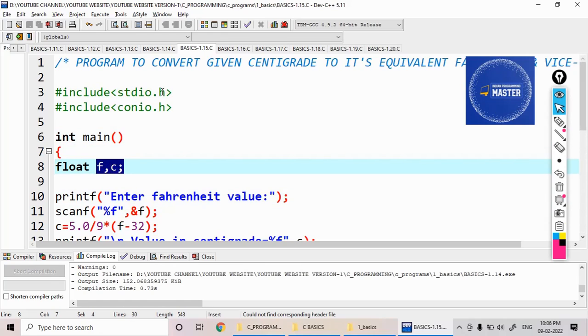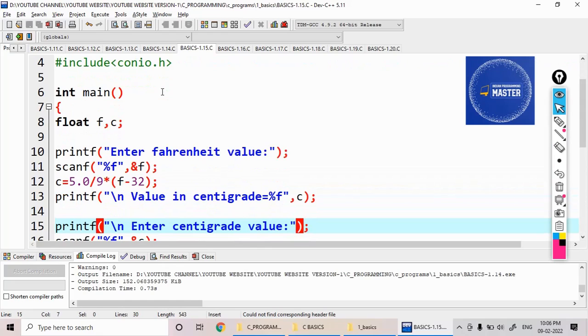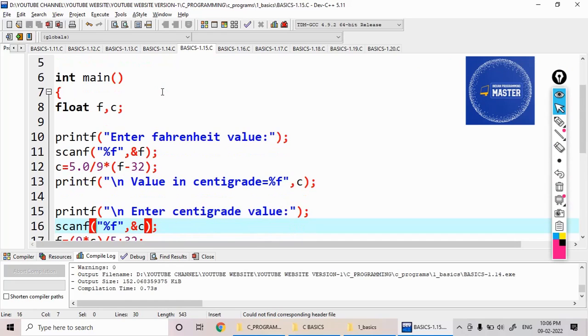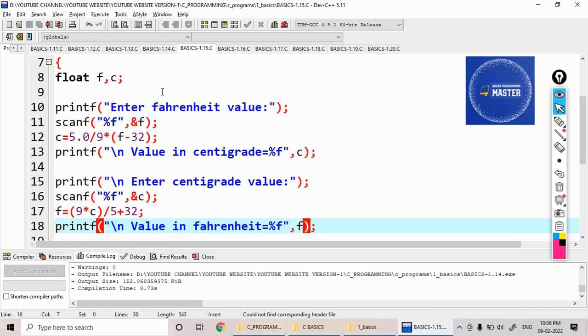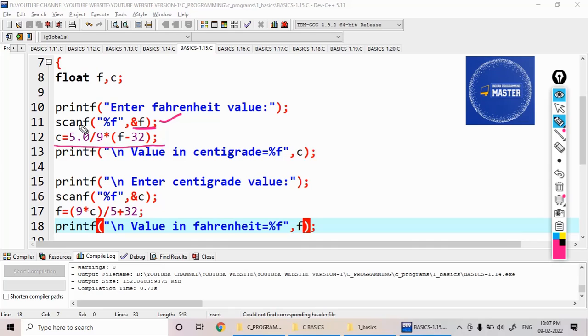I declared both f and c variables, Fahrenheit and centigrade, as float variables. What I am doing here is first I am reading the float value, the Fahrenheit value. The formula to convert this is c equal to 5 by 9 into f minus 32.